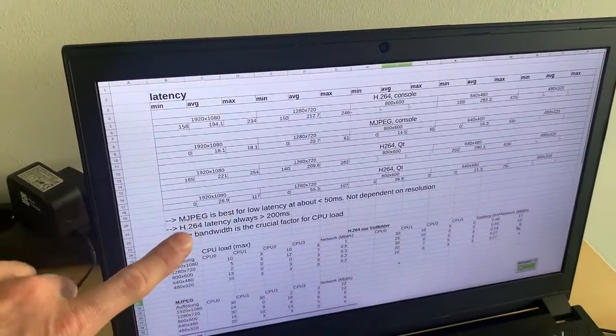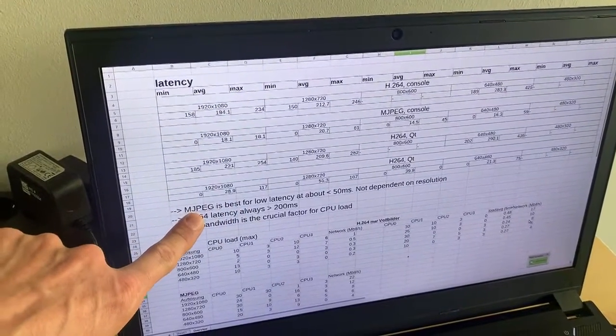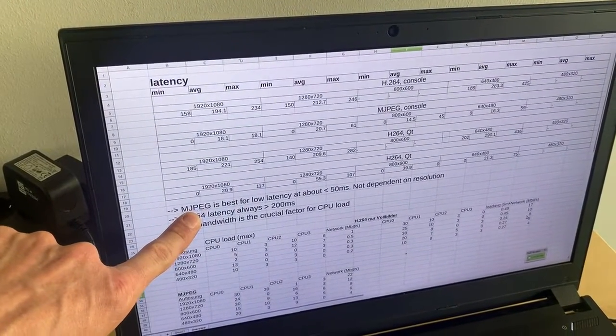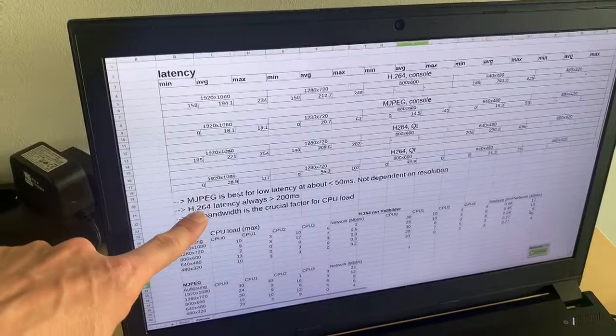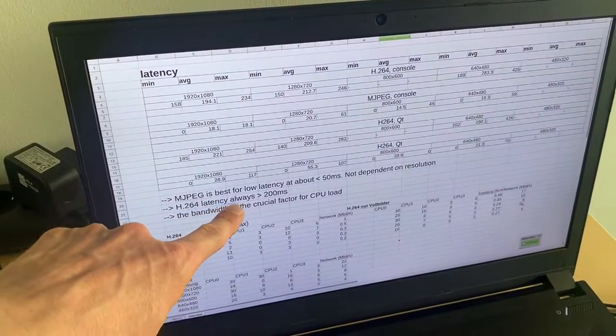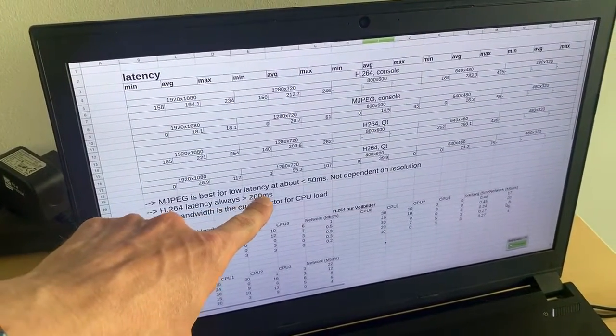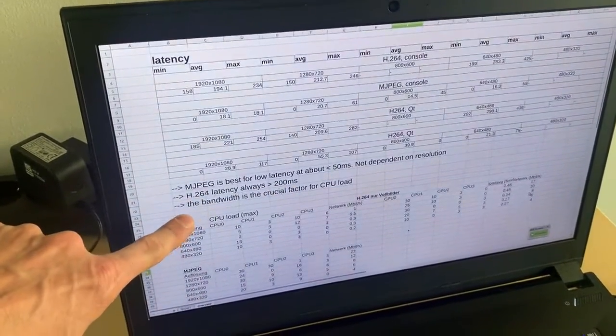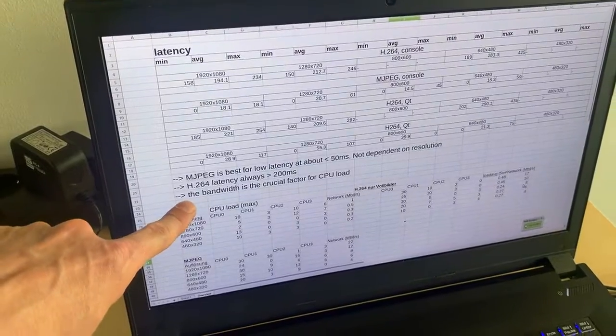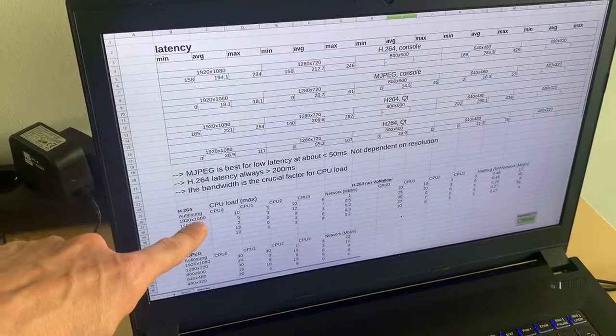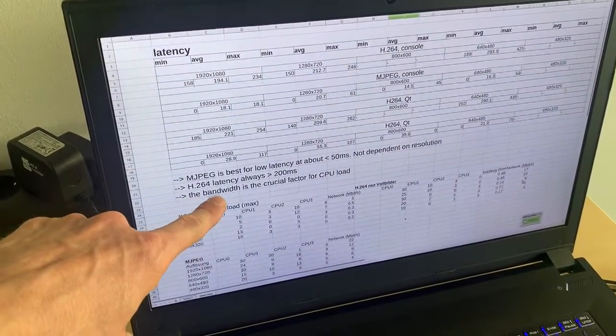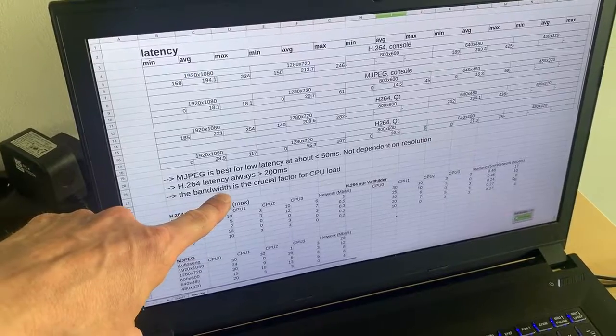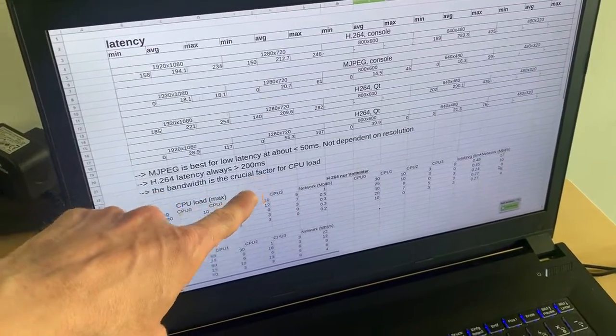So this is the first finding that we found out here. The second finding is H.264 is always about 200 milliseconds. And the third finding is if you want to have low CPU load, the bandwidth that you send over the network is the crucial factor.